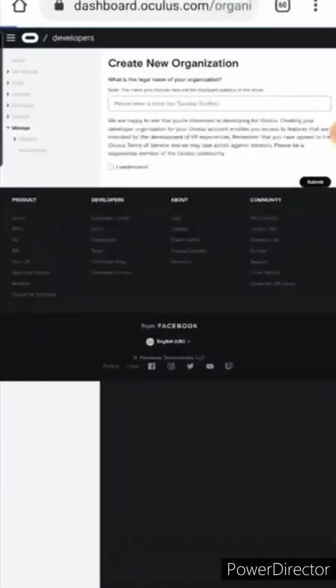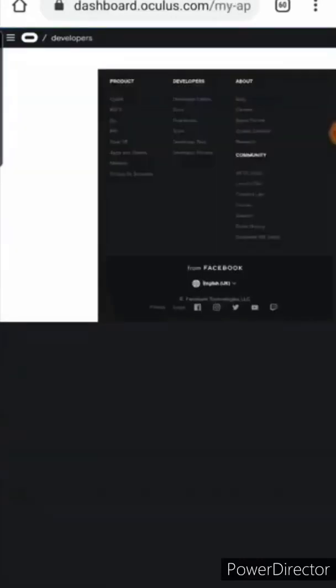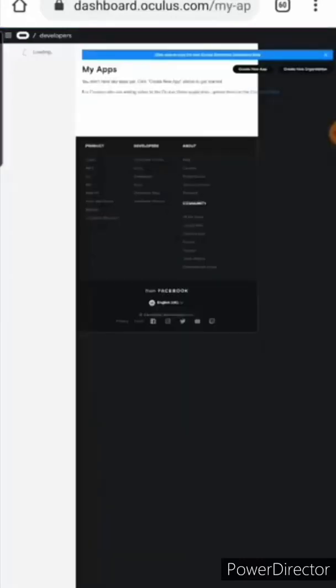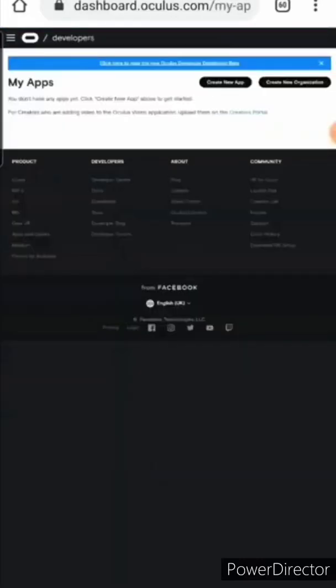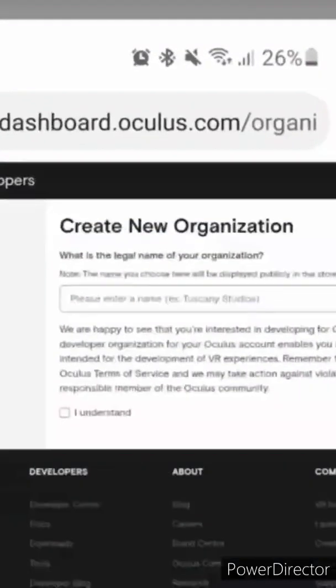Now you can go ahead and add any name of your choice for your organization. Click I understand the terms and services. Now click agree.